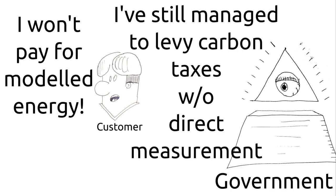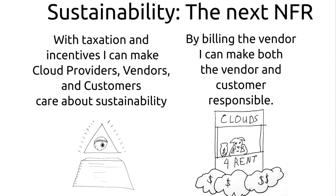So back to the problem. Maybe the customer won't pay for modeled energy. Maybe they only want to do things that are directly measured. Yes, I would not really like to rely on your model. But you know, to be honest, I get billed for water that way in my city. And furthermore, governments have managed to levy carbon taxes without direct measurement.